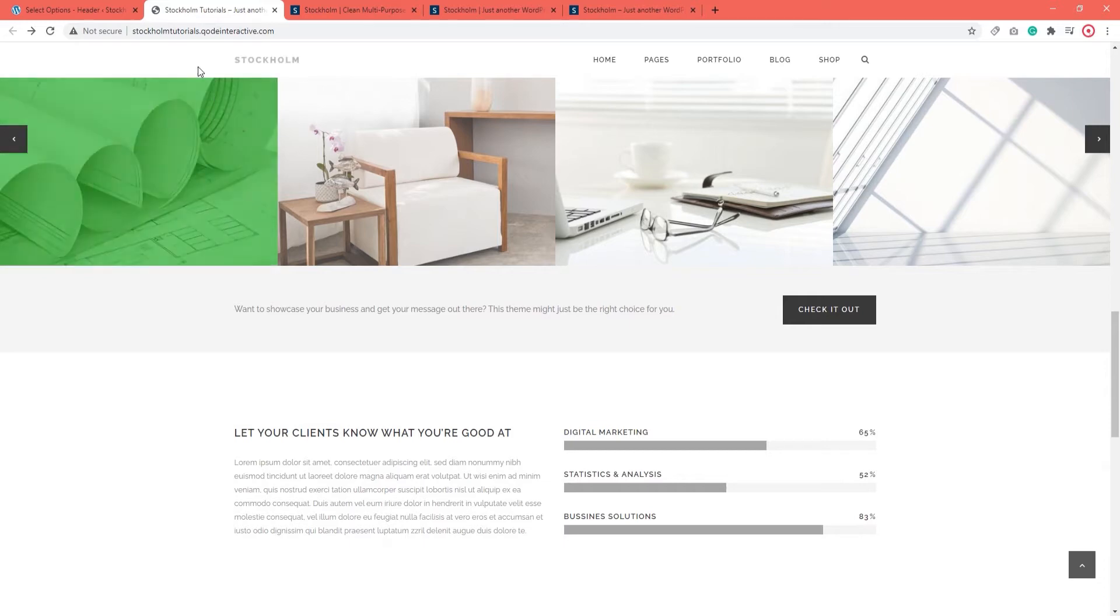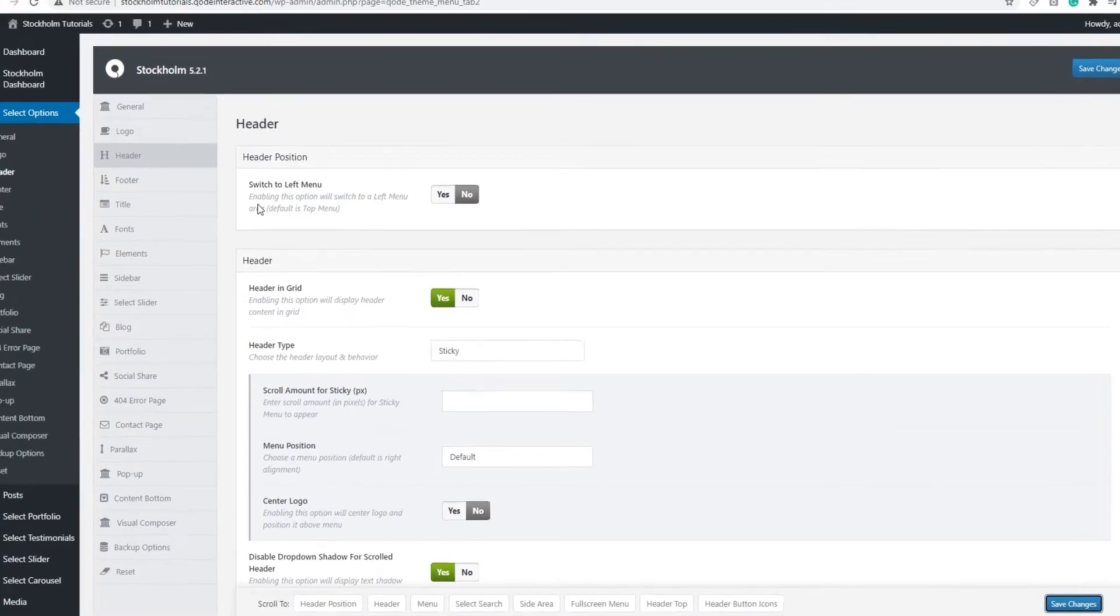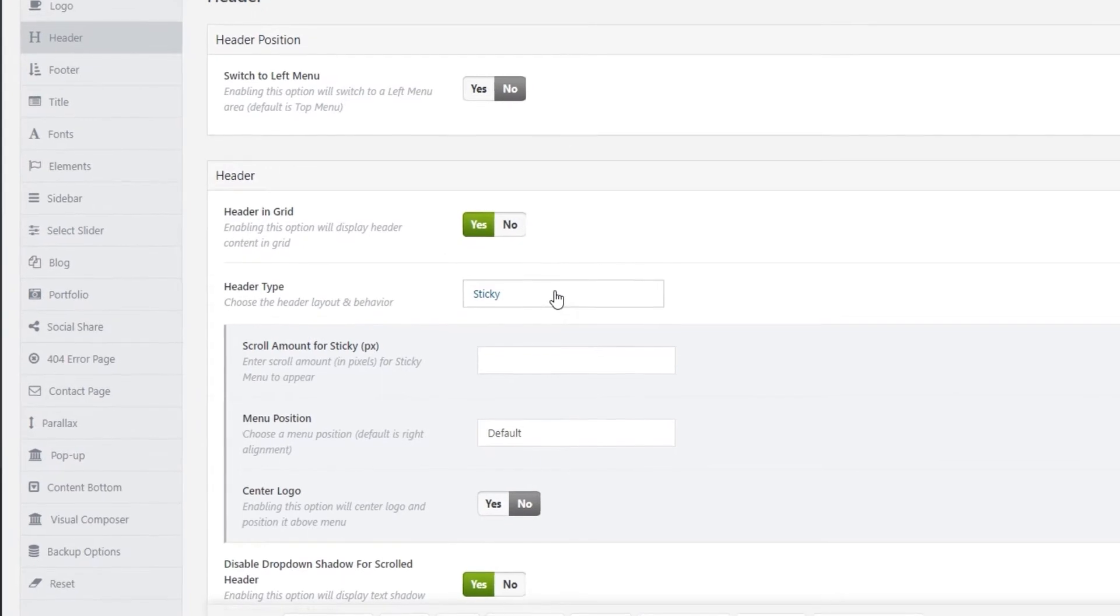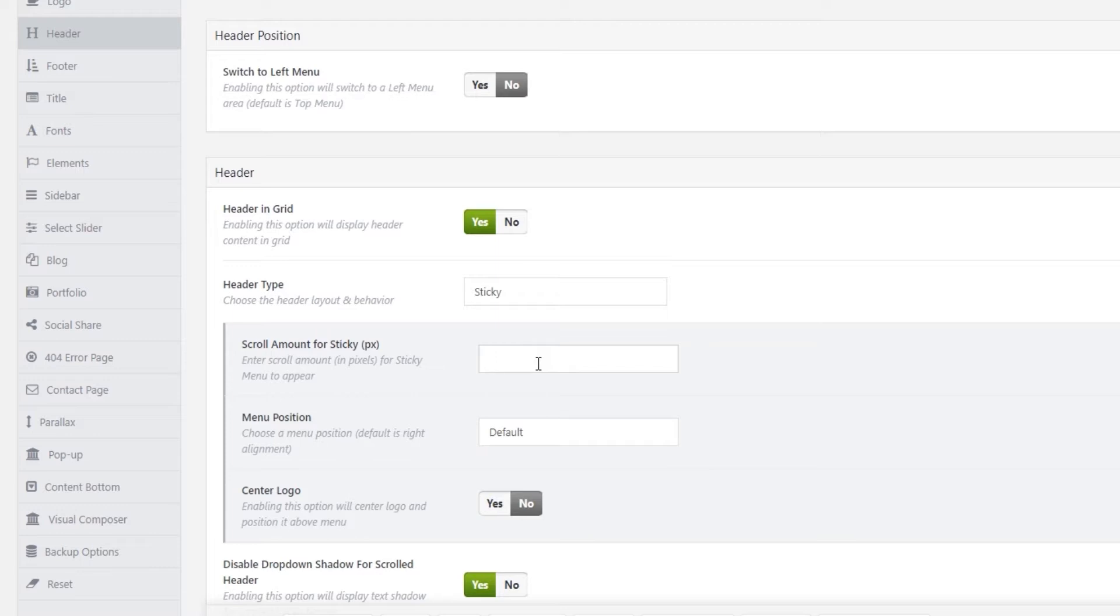In that case, go back to the options. Down here, we can set the scroll amount for Sticky. This is where you can define the amount of pixels that you want users to scroll down before the Sticky header appears. Once users scroll down beyond the slider or whatever else you have at the top of the page that you don't want to be obscured, that's when the Sticky header appears.